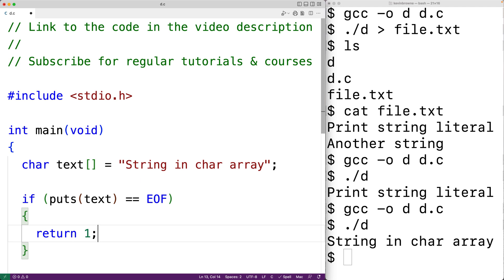It is important that puts is provided a proper string with a null terminator character at the end to properly terminate the string. To use the puts function, we also need to include the stdio.h library where it's defined. So this is how we can use the puts function in C to output a string.